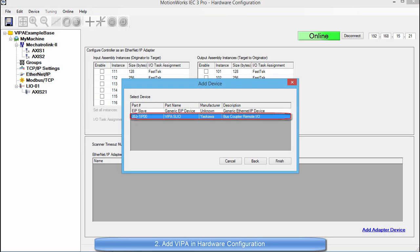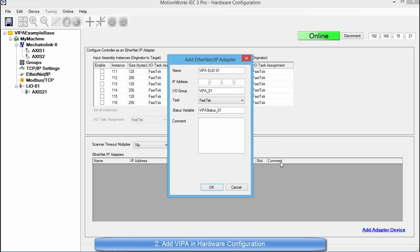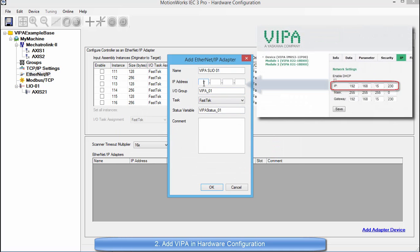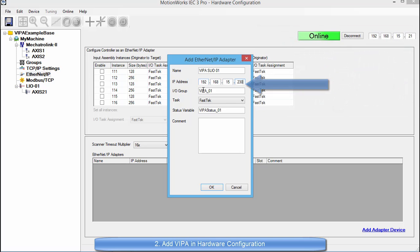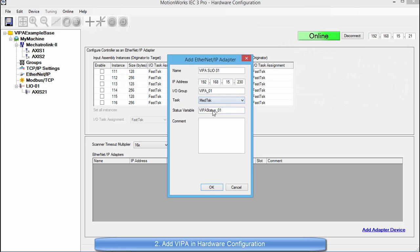First I am going to set the IP address that is the IP address of the actual VIPA SLIO system. For me it will be 192.168.15.230. And then I want to make sure that I set this to either the medium or the slow task because there is a limit to the task speed that is supported by VIPA.